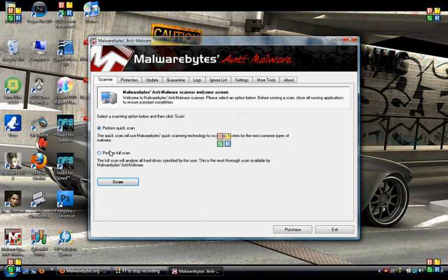Once you get done performing your full scan, you will want to restart your computer and run it again in safe mode. Restart your computer — before the Windows screen comes up, hit F8. You might have to hit it a couple times depending on the computer, but definitely hit it before it starts. A black screen will come up; hit F8, then start safe mode with networking.